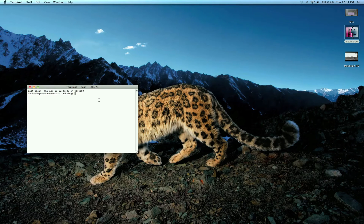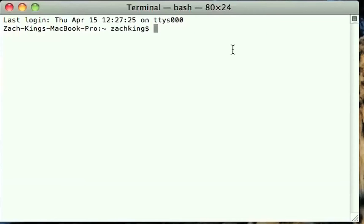What you're going to do is type in Emacs — E-M-A-C-S — and hit Enter.